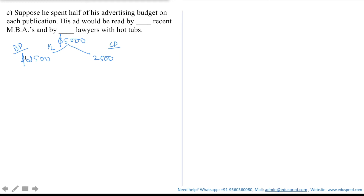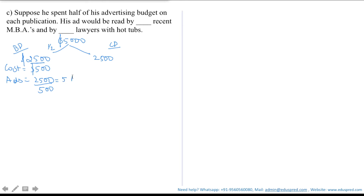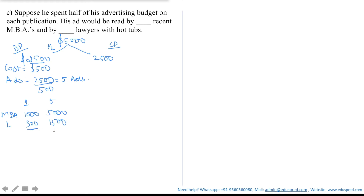Let's first work with the business publication. The cost of each ad is $500. So the number of ads is 2,500 divided by 500, which equals 5 ads. Each ad is read by 1,000 MBAs and 300 lawyers. So his 5 ads would be read by 1,000 × 5 = 5,000 MBAs and 300 × 5 = 1,500 lawyers.